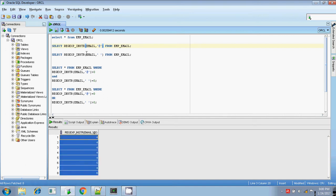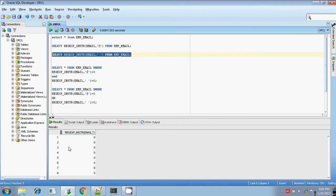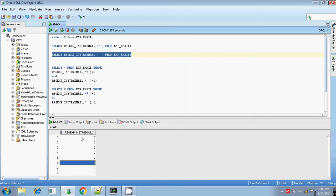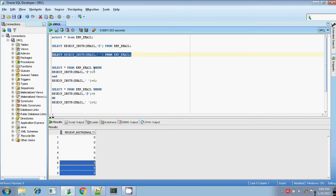I am also going to search for spaces. If there is any space, it will return the index position of that space in the parent string. Executing this separately — there are no spaces, so it is returning 0, meaning those are valid email IDs. Spaces are present in the fourth, eighth, and fifth positions, so those three are invalid email IDs.